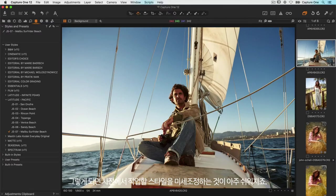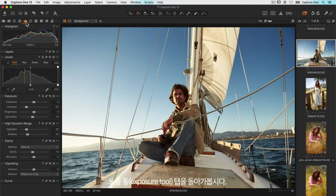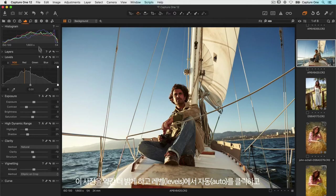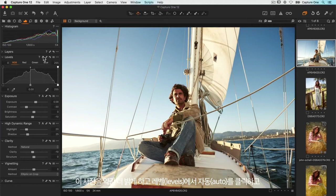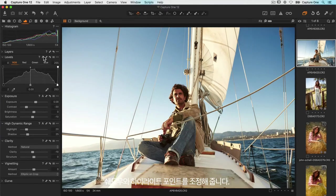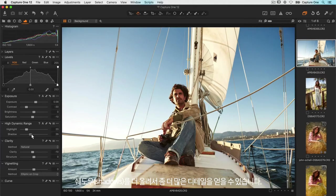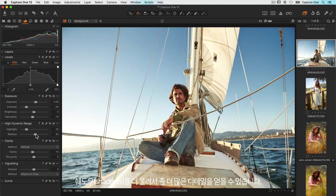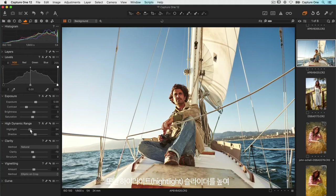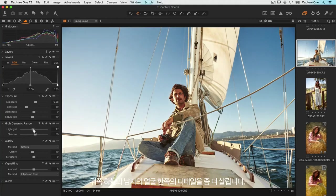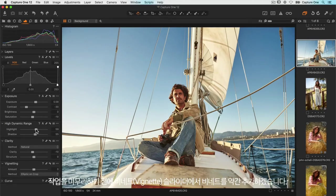So let's go back to the exposure tool tab and for this photo I'll just brighten it a little and click auto on my levels just to bring in the shadow and highlight points. Now his face is kind of side lit with the sun so let's open up the shadows more just so we get a bit more detail. And also I'll increase the highlight slider just to get a bit more detail back in the sky and the side of his face.